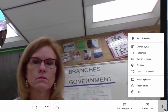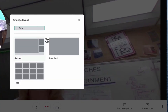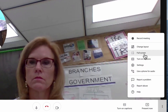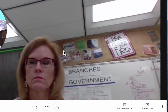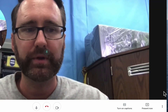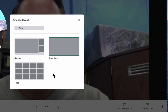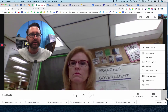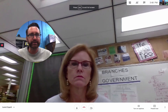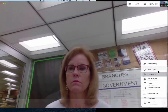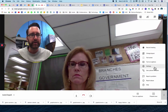Going back to the three dots for more options, I can change the layout. Right now I'm in Auto, but I can do Sidebar, or I can change the layout to Spotlight and choose who I'm going to spotlight. I can also change it to Tile view where I see everyone in the meeting, or change it to Full Screen so it takes up my entire screen and removes my tabs. I can exit full screen, and I can also use a phone for audio, which is good to know.